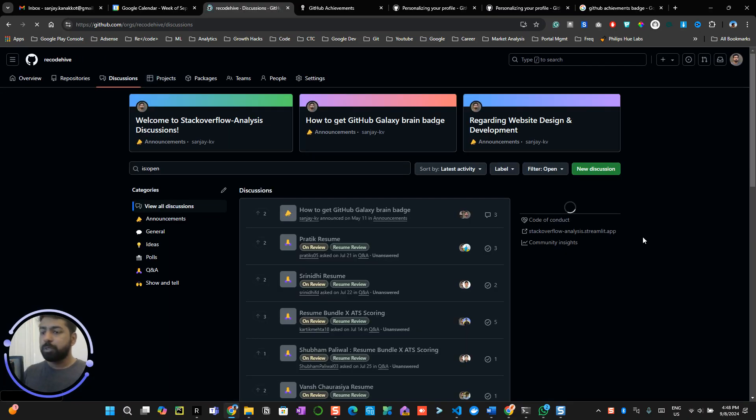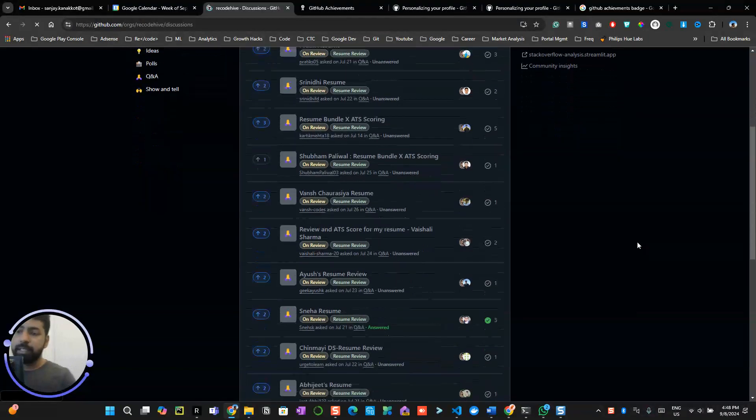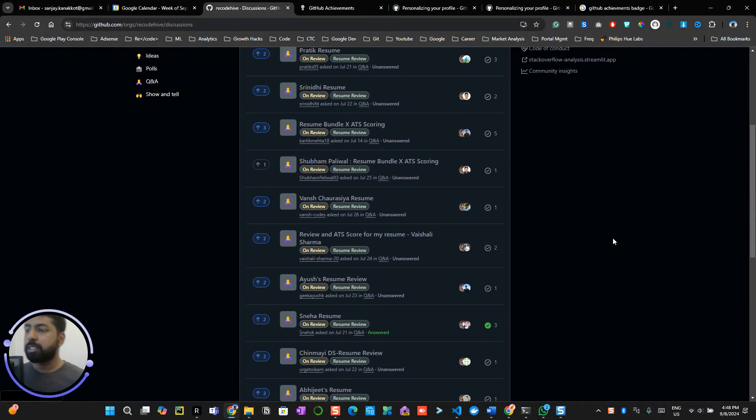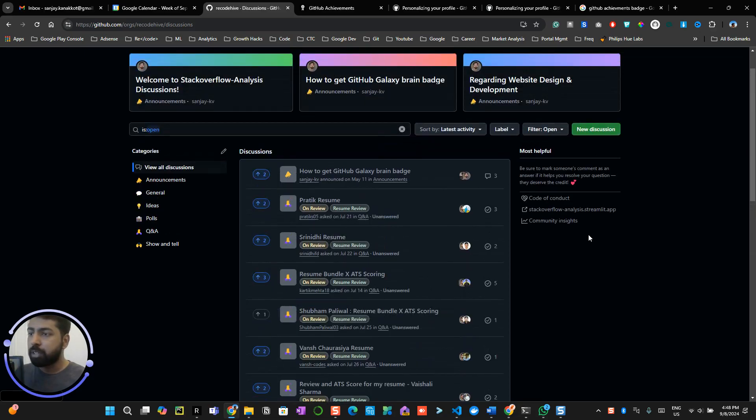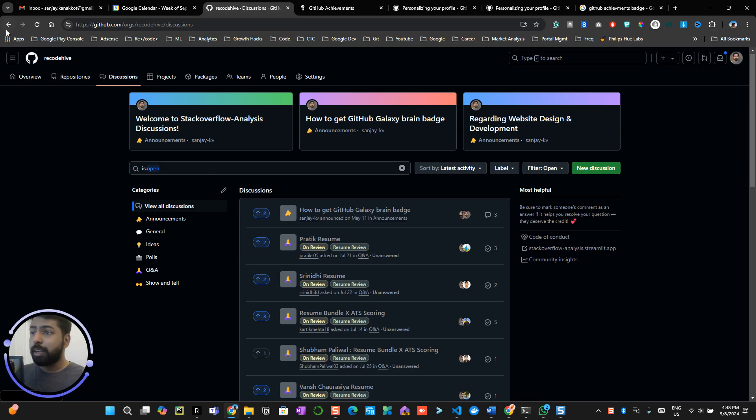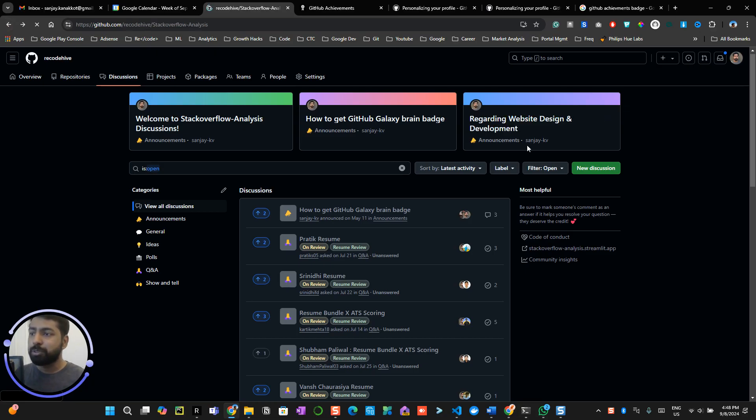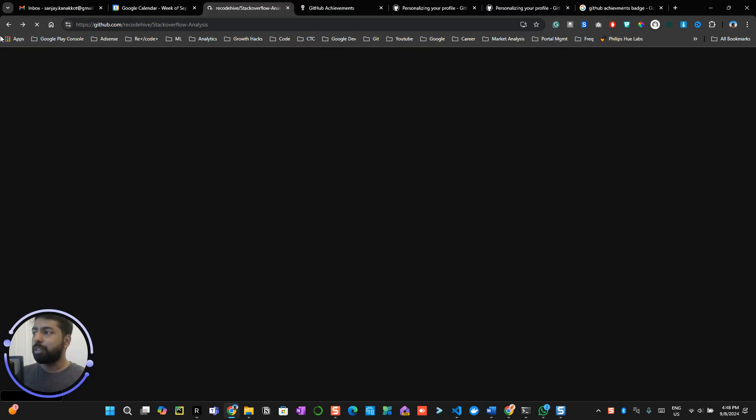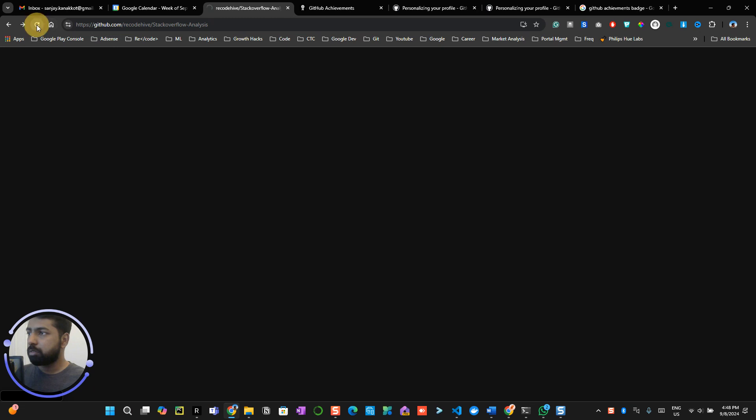Okay, so this repository has some active discussion happening over here. Now I would recommend you can also come over here, and before any interaction, make sure that you star the repository so that would be a great way where I can help you.